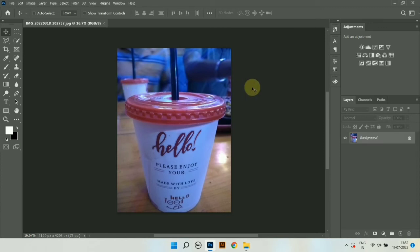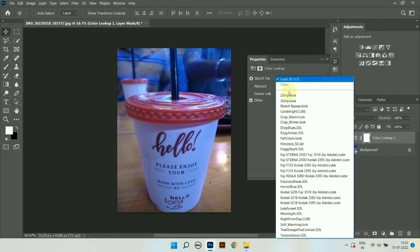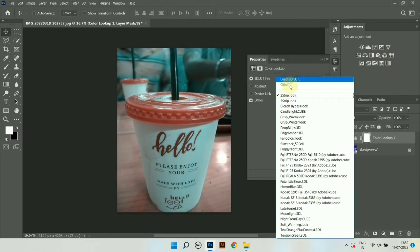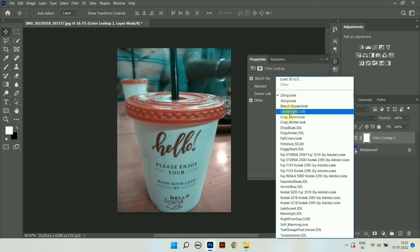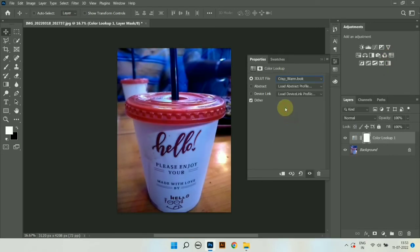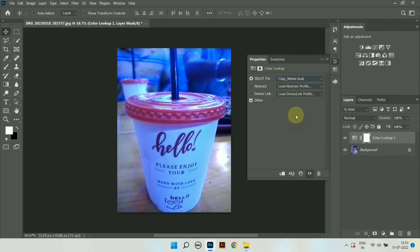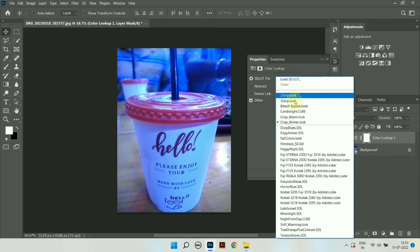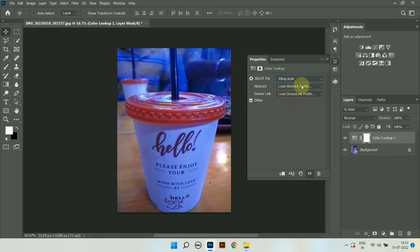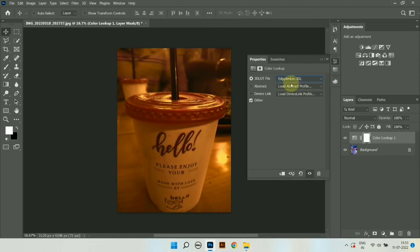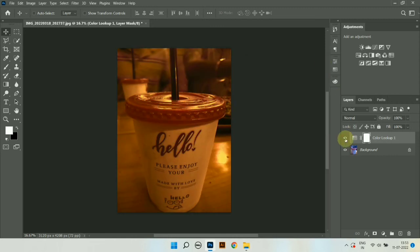Let me show you. I go to color lookup and let's choose some of the color lookup presets which were not working before. As you can see many of the color presets, all of the color presets are working. Thanks for watching this video guys.